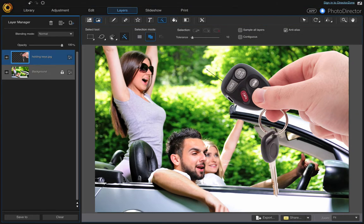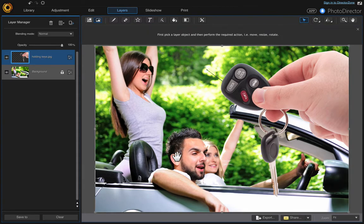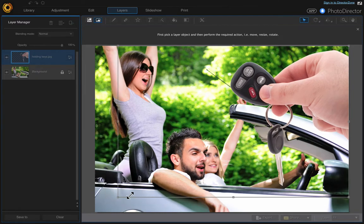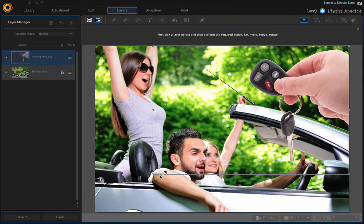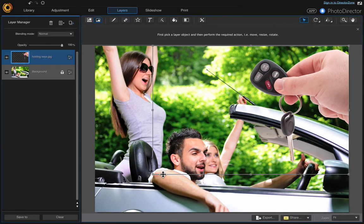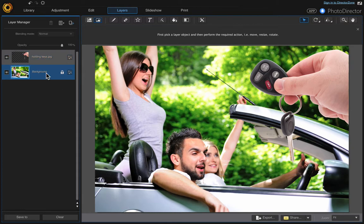Now let's resize this. Go up to the Pick and Move tool and just click on the corner — that looks good. Then just click on another layer to click out of it.